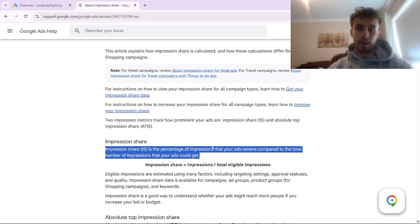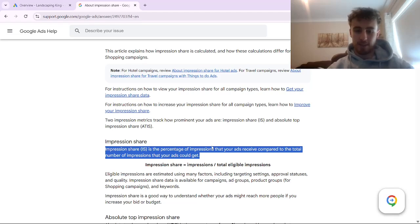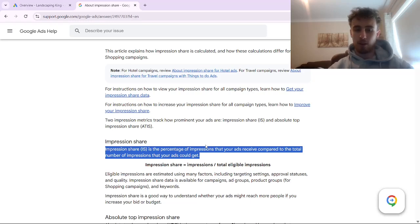If you had absolutely no limit as to what you want to bid, and absolutely no limit on your budget, then the chances are your impression share would be closer to 100%. But for most companies running Google Ads, you have a certain budget that you can spend and a certain amount that you're wanting to bid — and these are the main factors that influence your overall impression share.